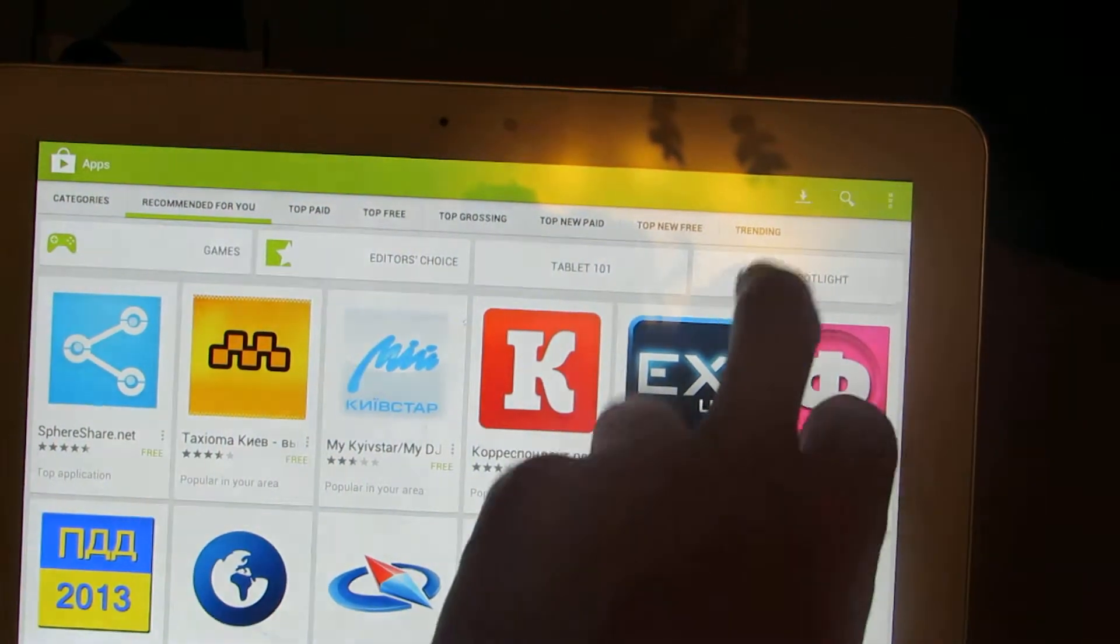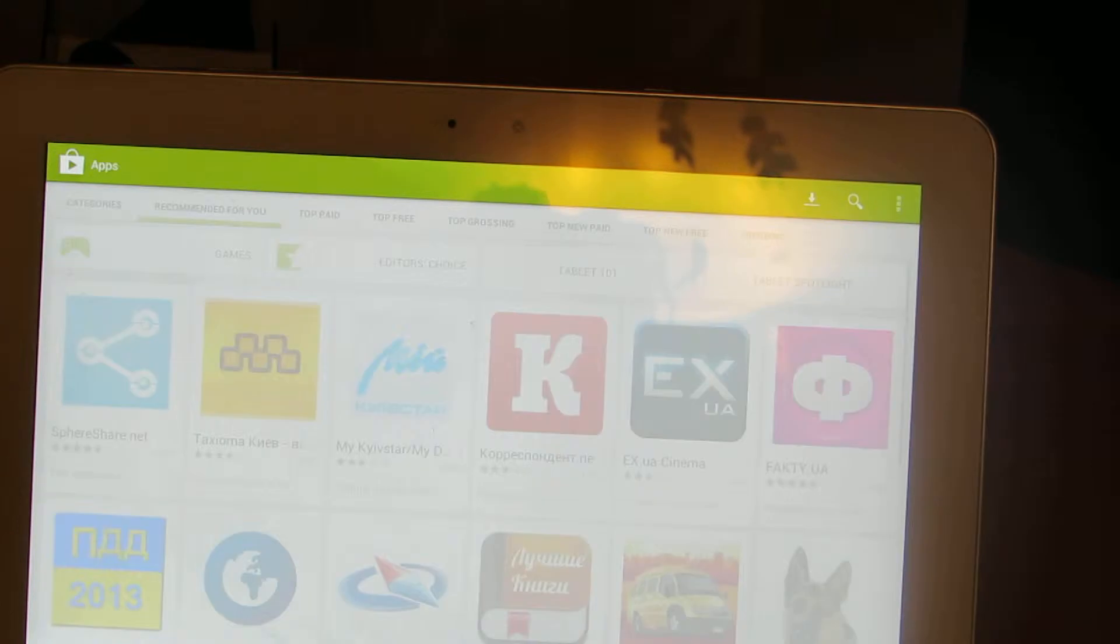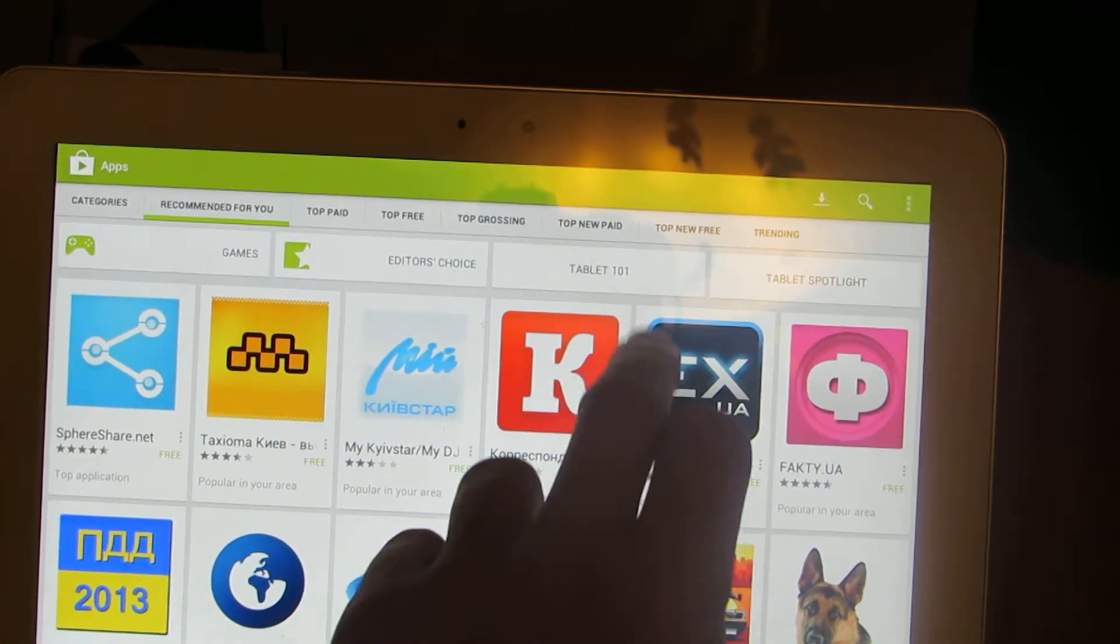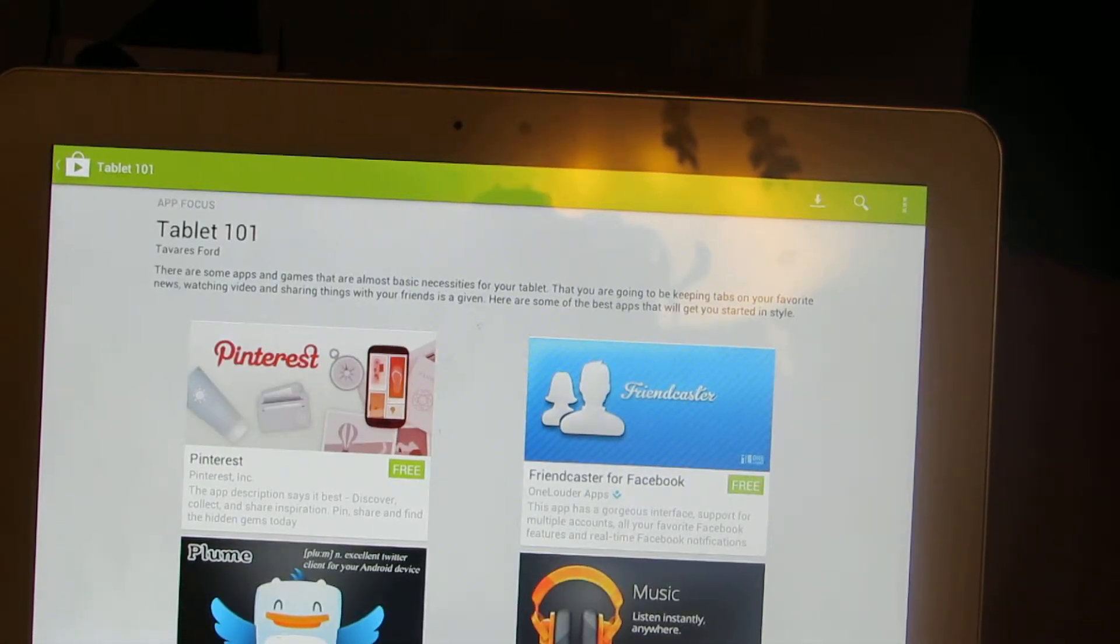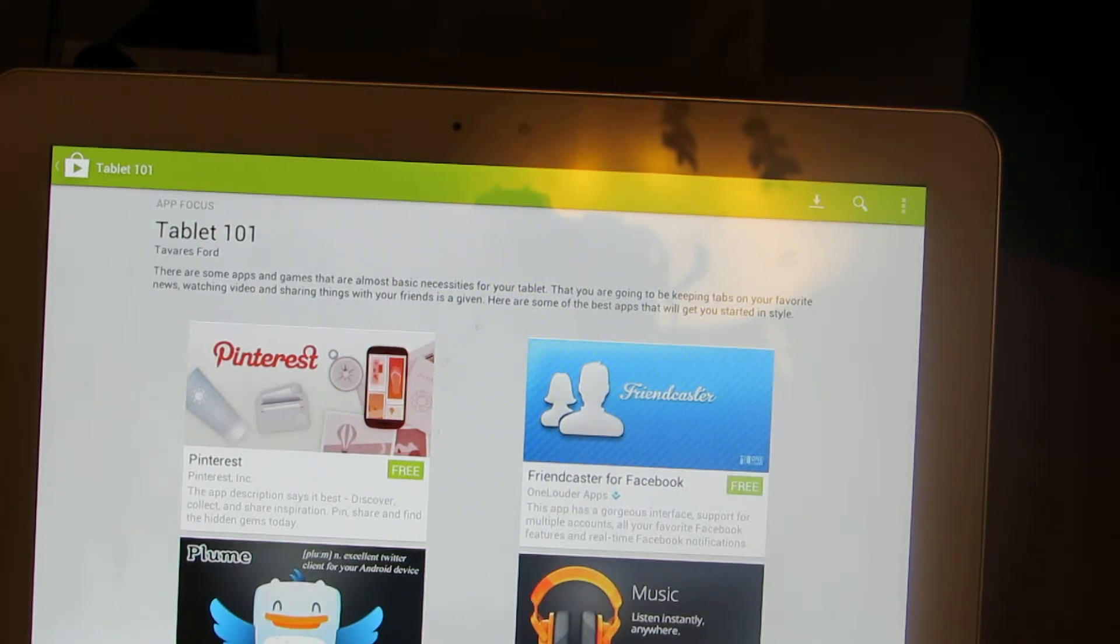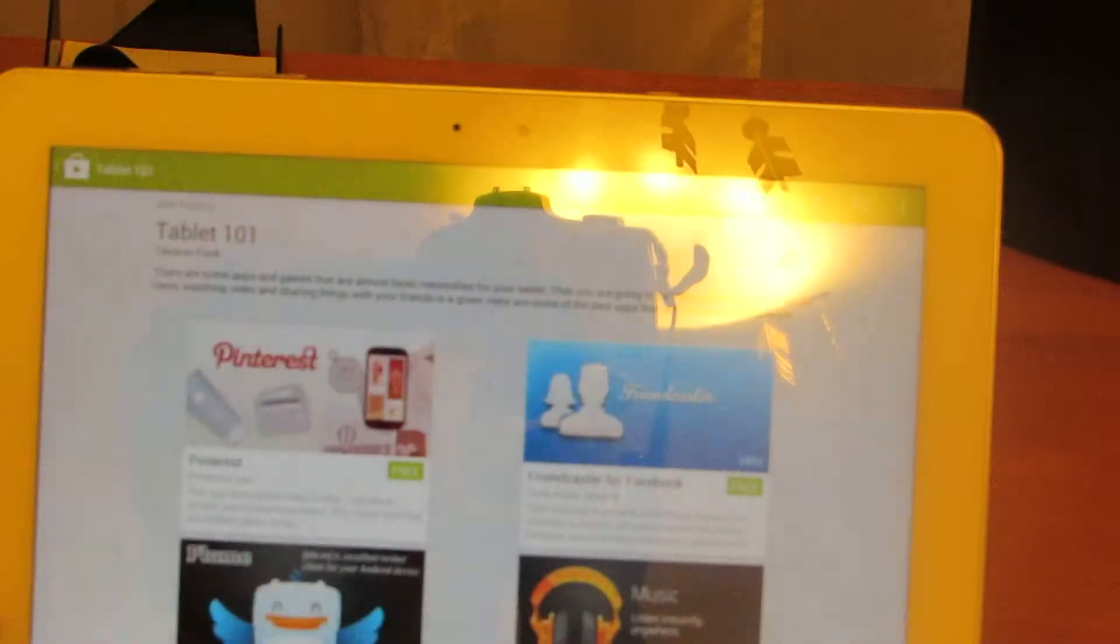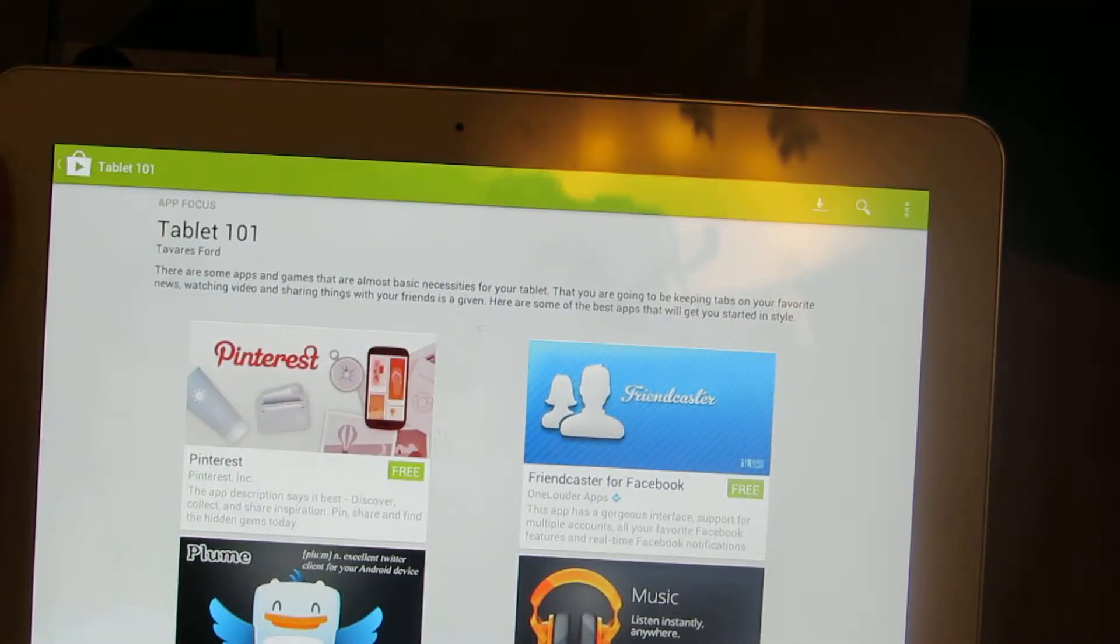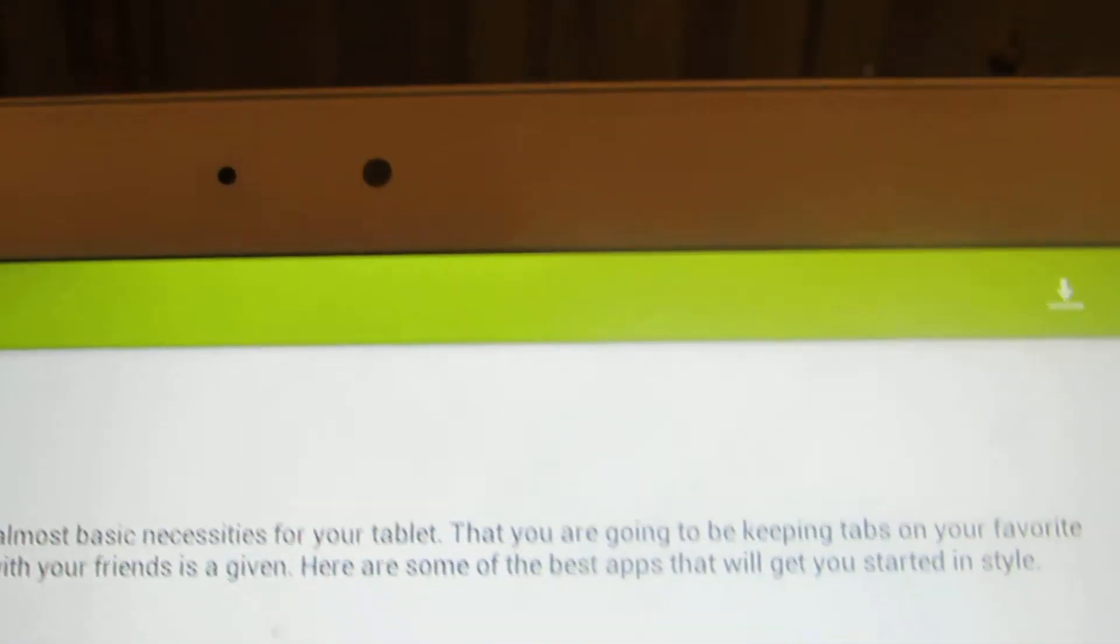Tablet Spotlight. Tablet 101 - there are some apps and games that are almost basic necessities for your tablet.